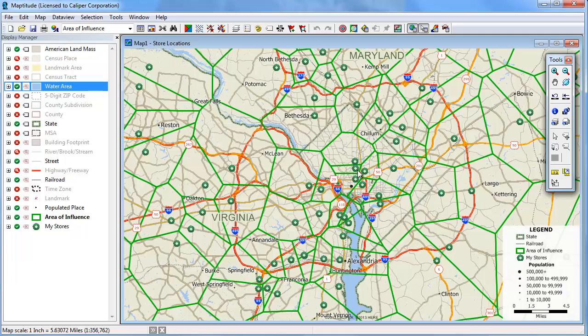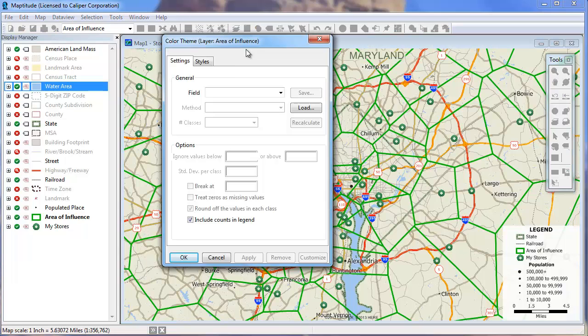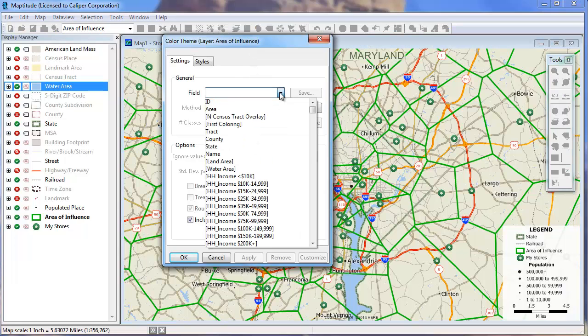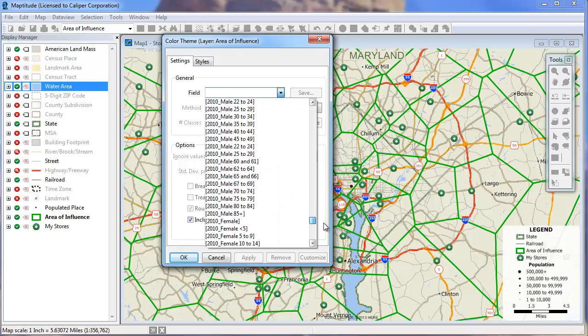If you chose to estimate attributes, you can create a theme on the areas of influence to illustrate any of the calculated attributes. This drop-down list contains all the fields that were calculated.